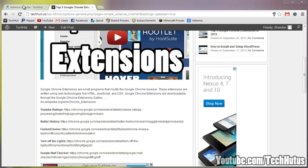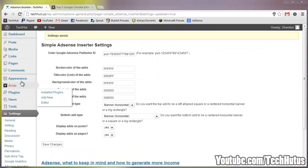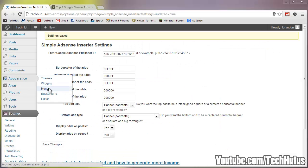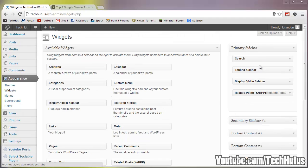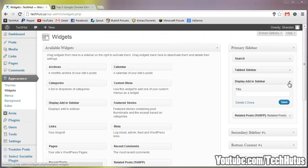And then we have the sidebar. Now that's simple enough as you go to appearance, widgets, and then you have your display ad in sidebar right here. Bring that down. You can give it a title. You can delete it, close it, save it, do whatever you need to do.